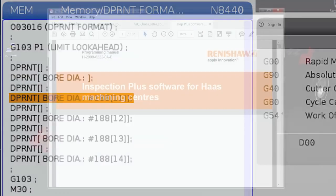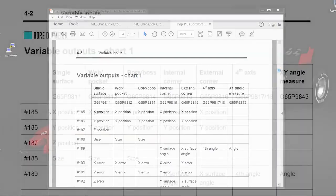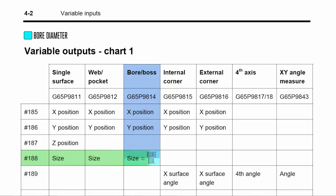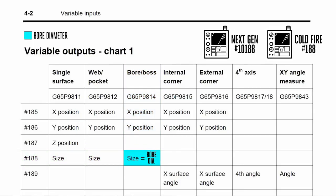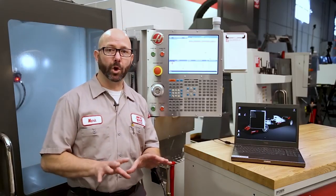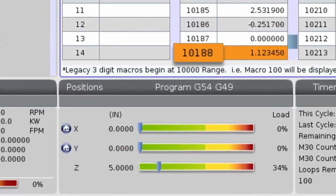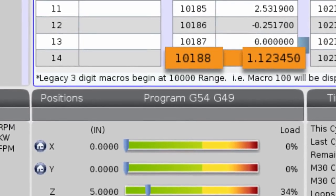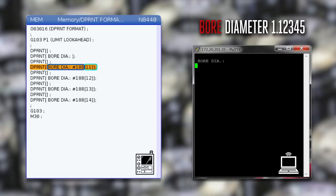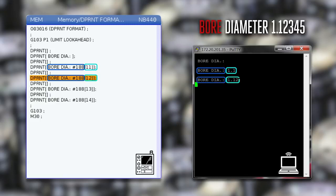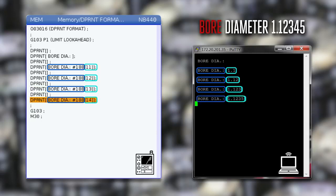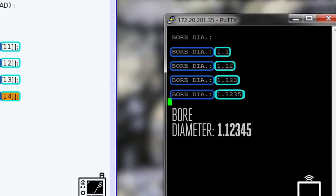I want to D-Print my probed bore diameter. From page 4-2 in the Renishaw Inspection Plus manual, probe diameters are stored in variable 188, which is the same as 10188 on our next-gen control. My actual probed diameter in variable 10188 is 1.12345. If I D-Print my bore diameter with format #188[11], the control outputs one digit in front of the decimal and one digit after. With format 1.2 we see two digits after the decimal; 1.3 gives three places; 1.4 gives four places — and at four decimal places the control rounds the number up from that fifth decimal place.